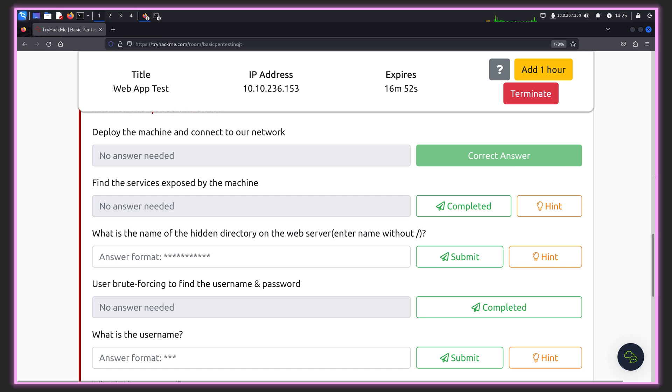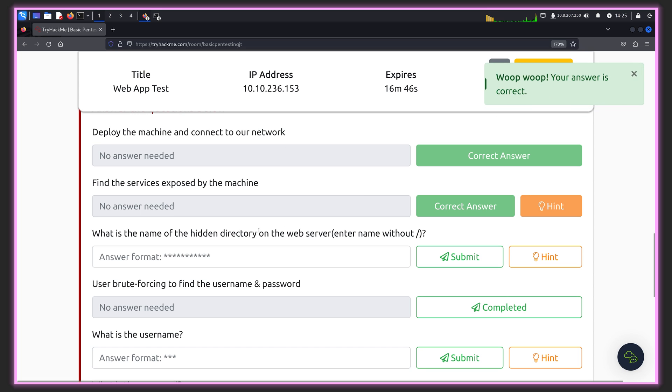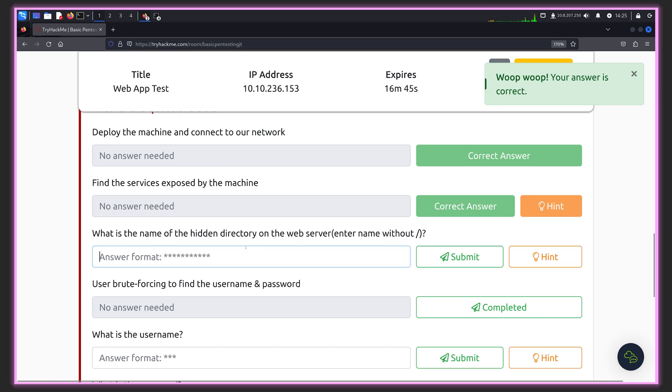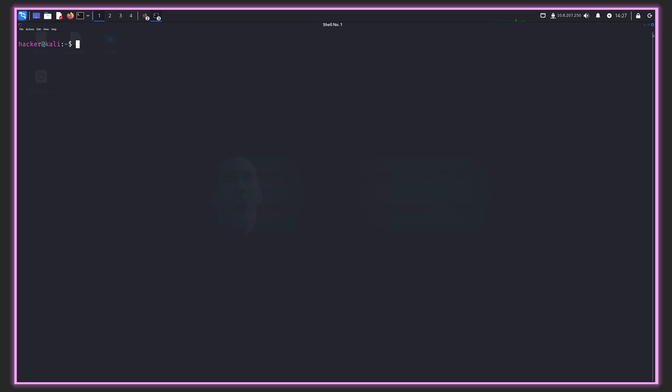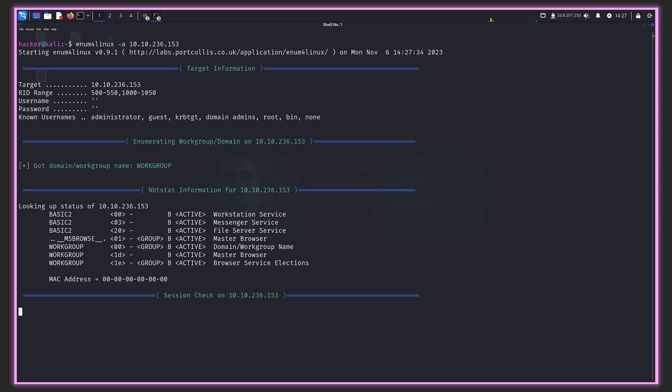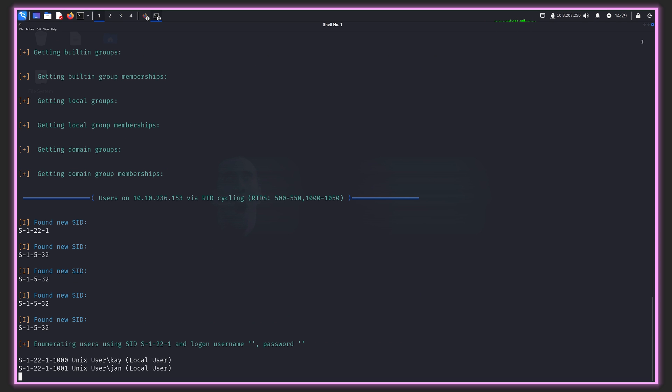Let's review the questions. Find the services exposed by machine - we got that with Nmap. The hidden directory is development. Now it's asking us to use brute forcing to find the password. Let's run a Samba or SMB enumeration script, which might leak some info to help during our brute force. On Kali Linux, you should have enum4linux preinstalled. Let's run that with -a to specify the IP.